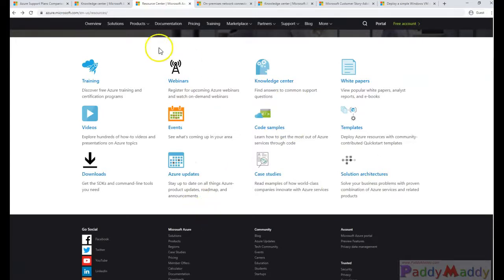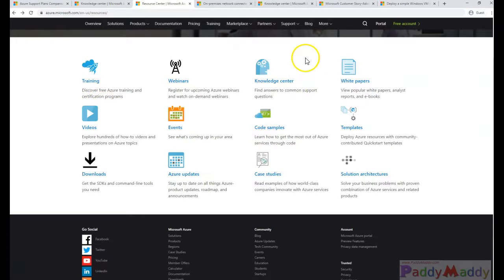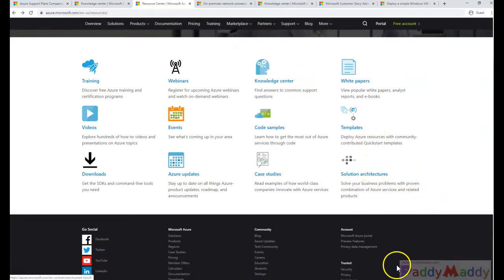So here, as of now, you can think about the most important thing would be the trainings and the videos and the knowledge center and templates, solution architects, almost everything is important. If you're a developer, again.